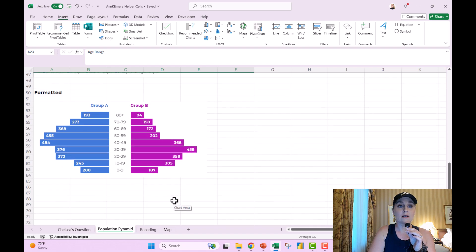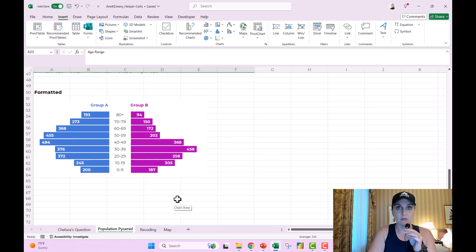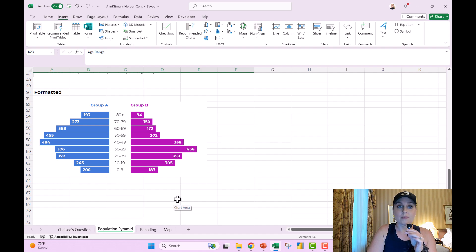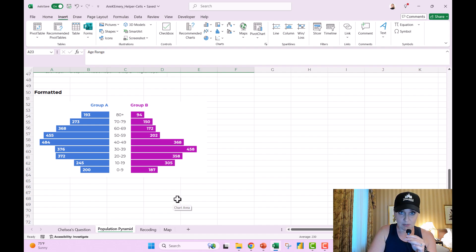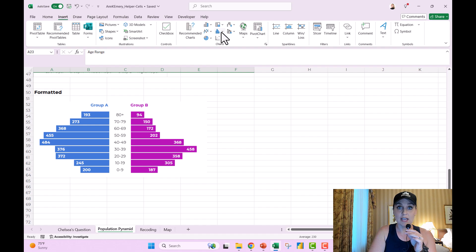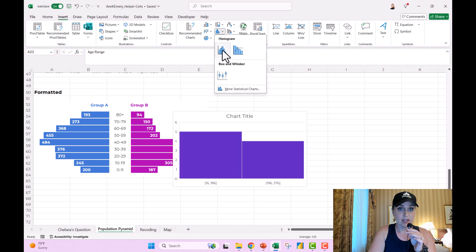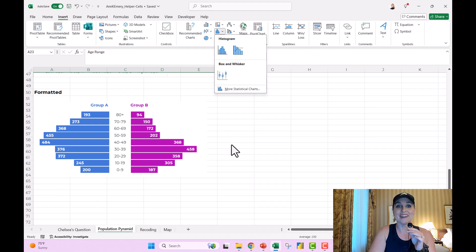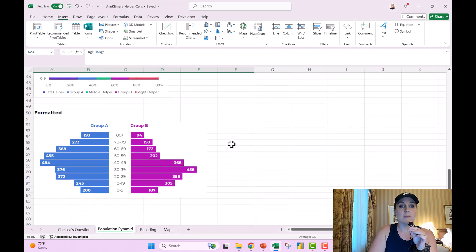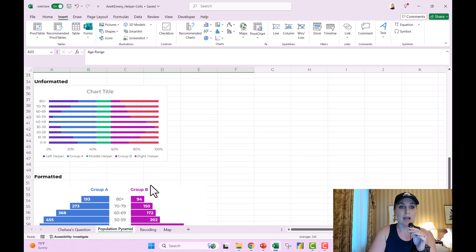This is the population pyramid we really want, which again, it's not possible without the helper cells because it's not up here. Like you can look all day, you find a regular histogram, but that's not right at all. That's totally wrong. So let me just show you briefly how you go from unformatted to formatted.